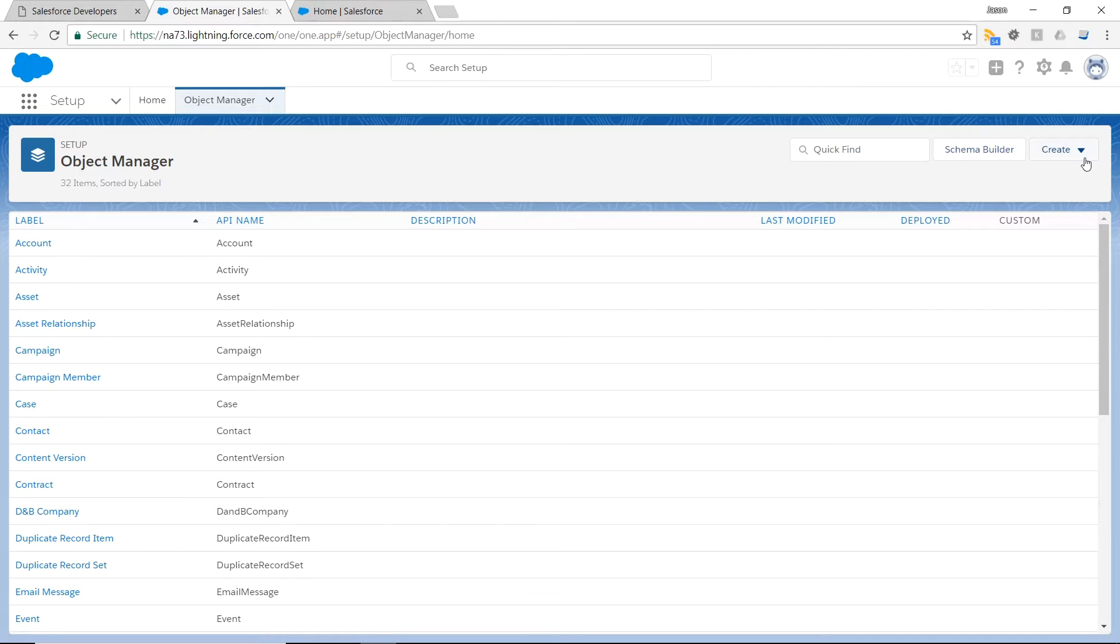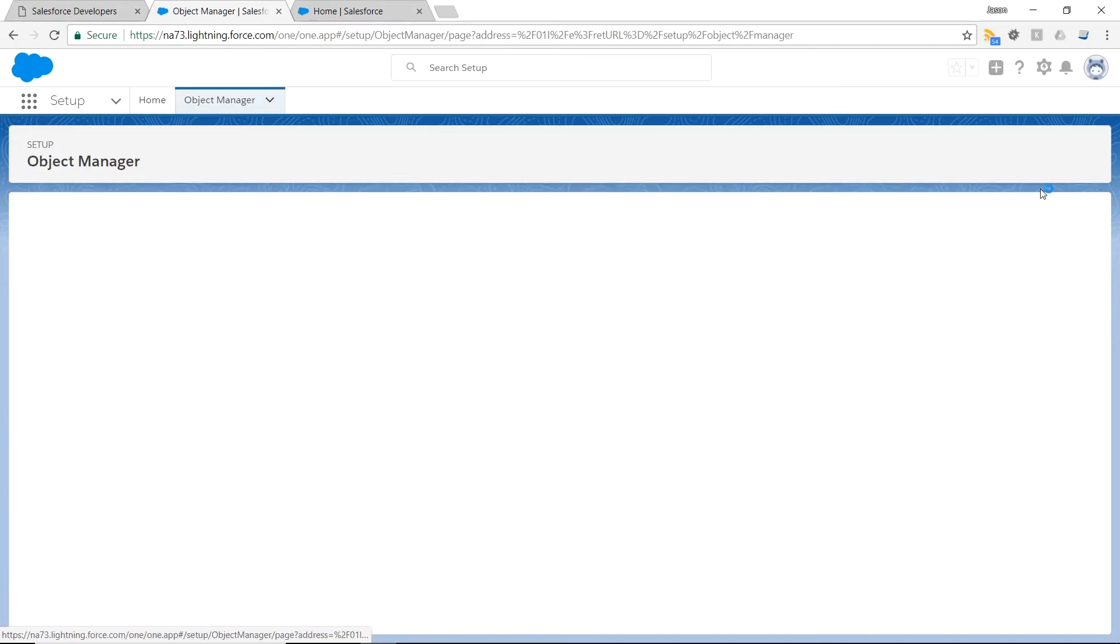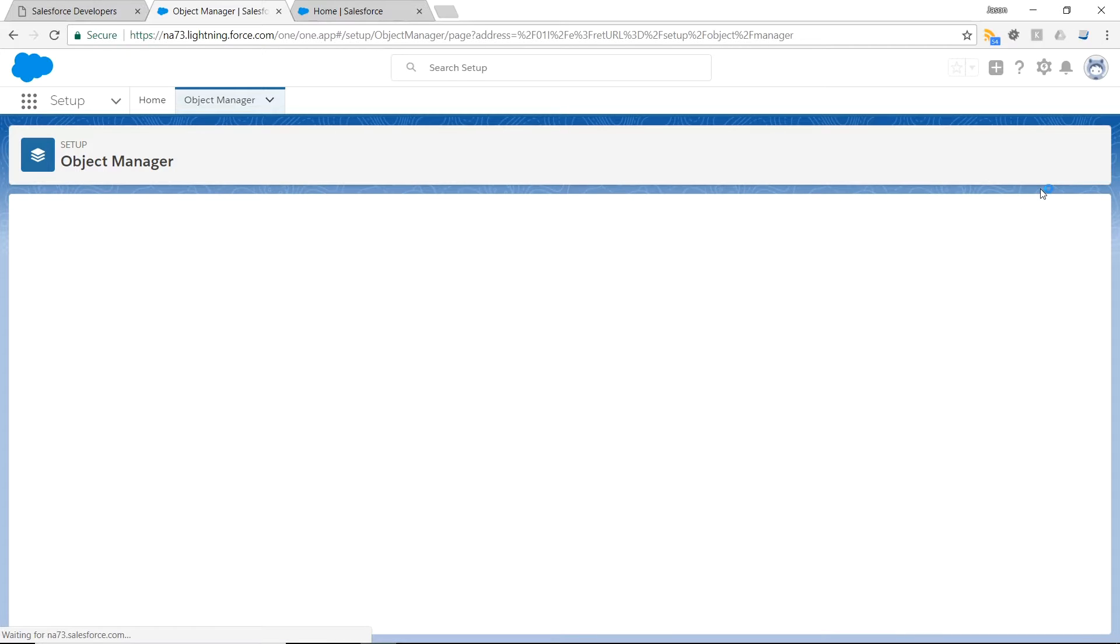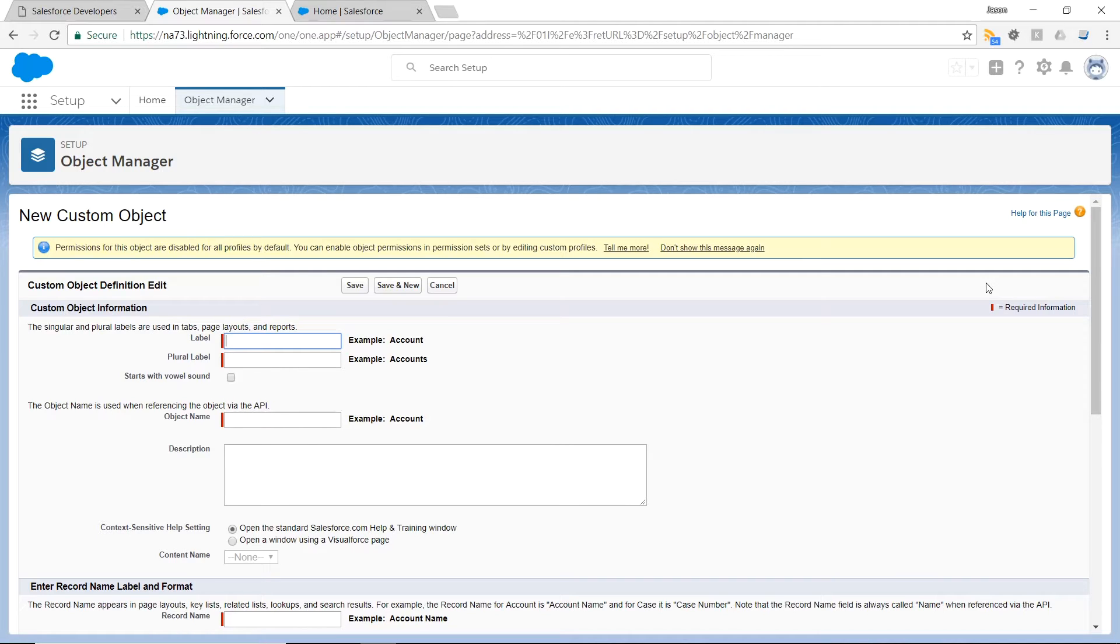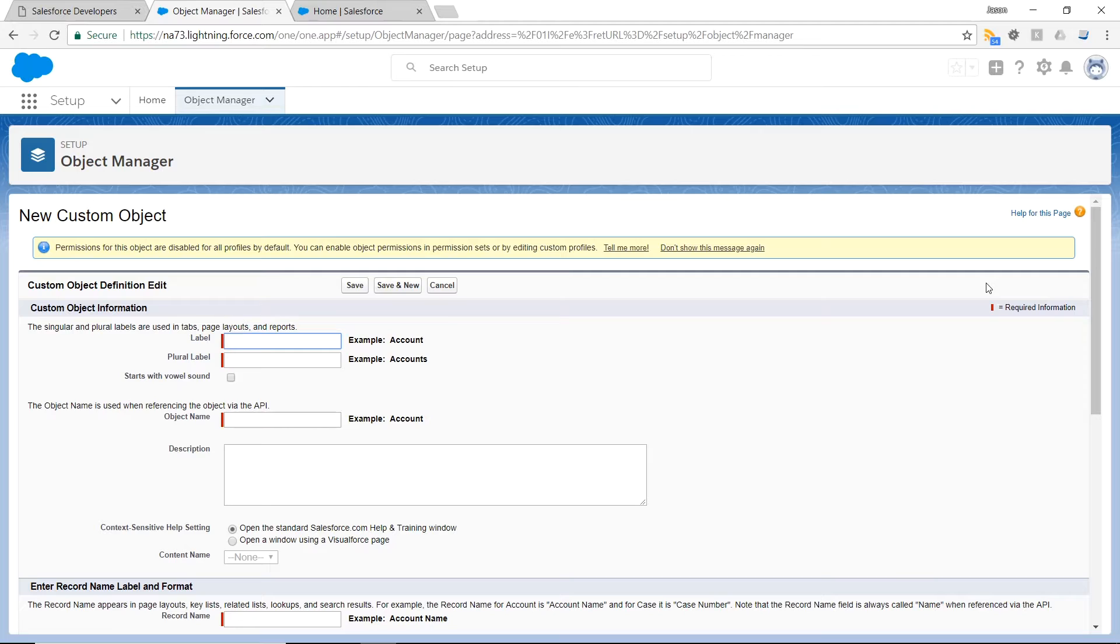To do so I click on the Create button here, and I select Custom Object. This form has quite a lot of fields to fill out, however most of them are not mandatory. A majority is just customization of how this object can be managed inside Salesforce. And you can always go back and modify these fields, so don't be afraid to enter a value if you're not sure what it does.